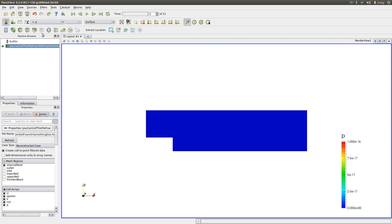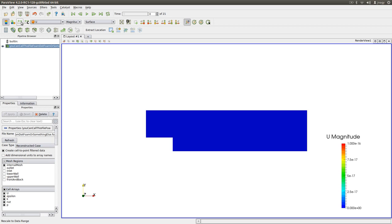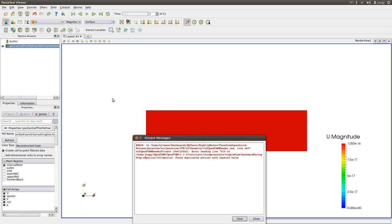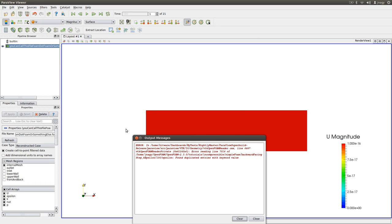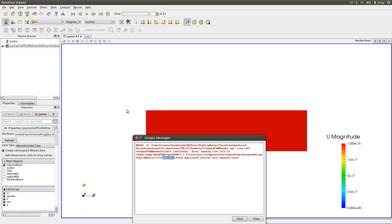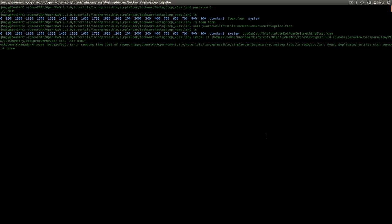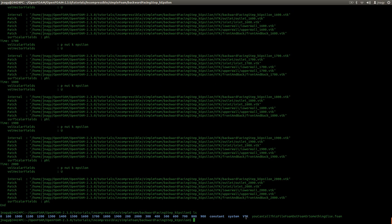But as I showed you in my case, in the tutorial case for the k-epsilon model, there is this weird message. And you have to circumvent this if you want to show the epsilon value. Because here it has a problem with the epsilon file for found duplicated entries. So for that, you have to convert your results to VTK format with the command foamToVTK like this. And now I have this VTK folder.